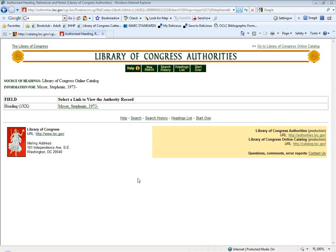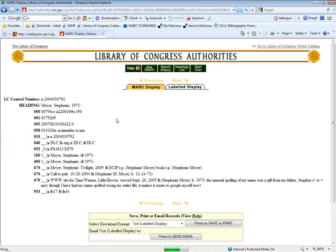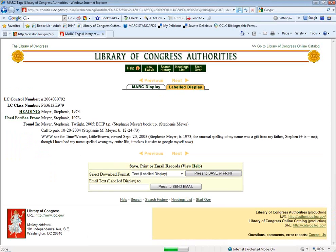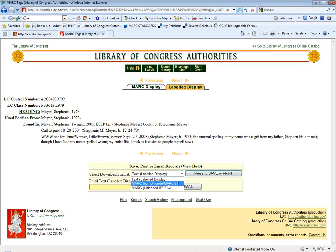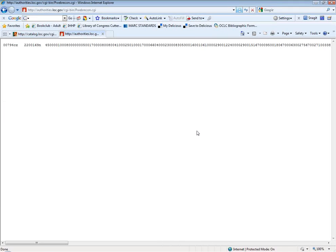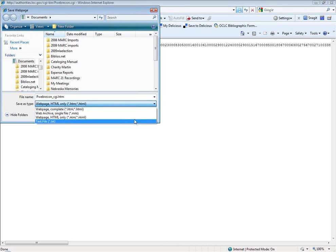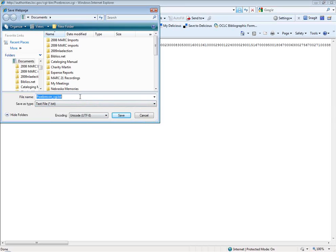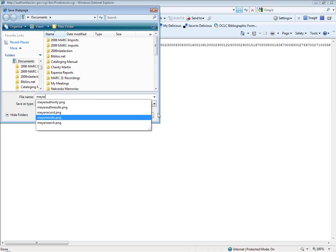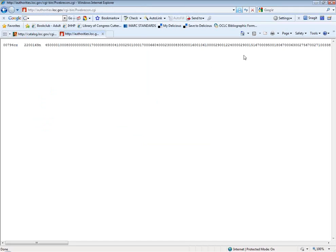Going back to the authority search — when you click through on the link from the original results screen, you'll get a link to view the authority record. It originally shows up in MARC format; if you prefer to look at it in a labeled display, you can do that too. This is the information about the record for Stephanie Meyer. You can verify under 'Found In' that this is the author we're looking for because she's the author of Twilight. The downloading process is very similar — you select MARC and press to save or print, and you want to make sure it's saved as a text file. Then you would import it to your catalog, similar to how we did with the bibliographic records.